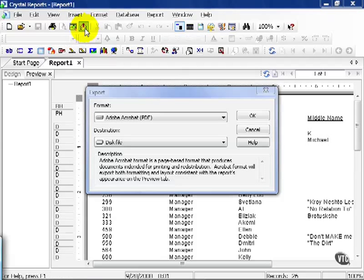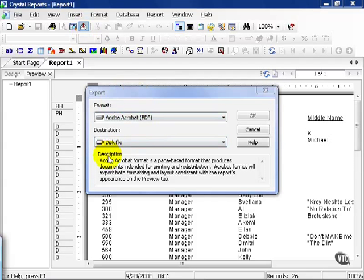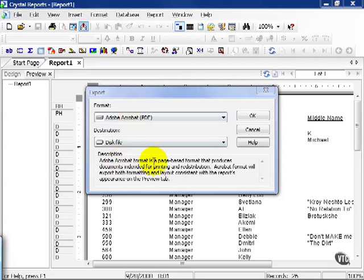This brings up our export window. From here, we have to choose a format and a destination. What's handy about Crystal Reports 11 is it now gives a nice little description of the type of format that you choose. Like, for example, PDF. Crystal gives a nice little description of what that format is.